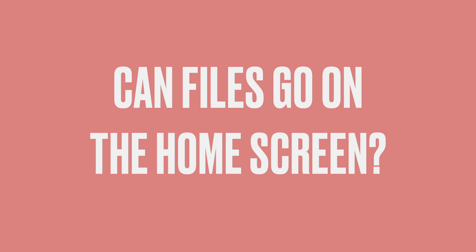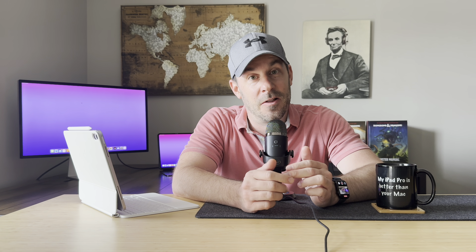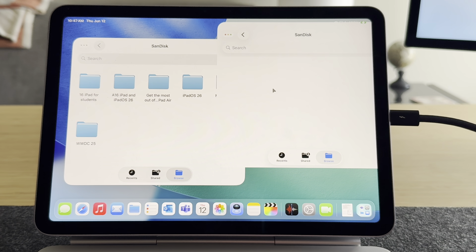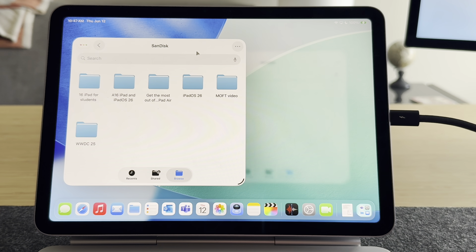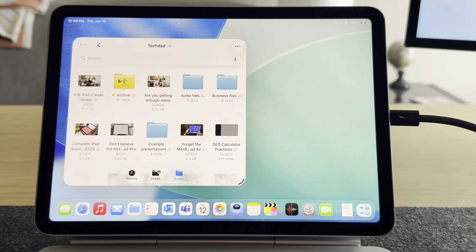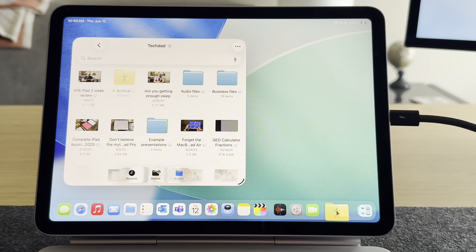Next question: can files go on the home screen of the iPad, or can you only put them in the dock? The iPad is not a Mac — there is no desktop per se. If you open the Files app and try to drag a file onto the desktop, it just opens another window, which is how iPadOS works. You can't create a shortcut to a file on your desktop either. But you can drag files to the bottom right corner of the dock, which is very much like a Mac.